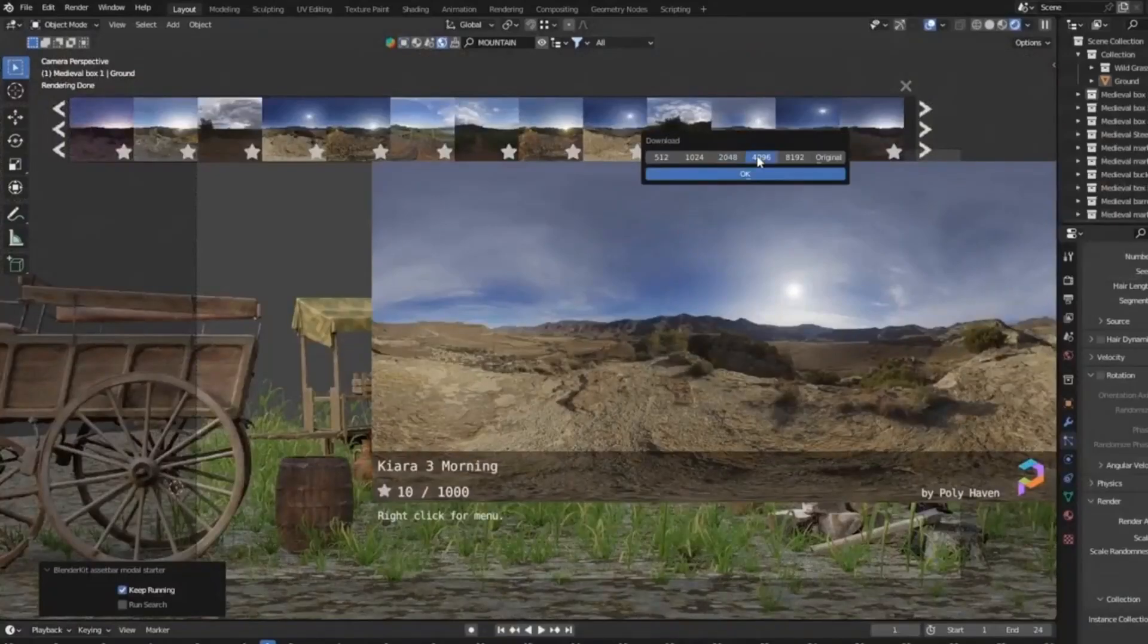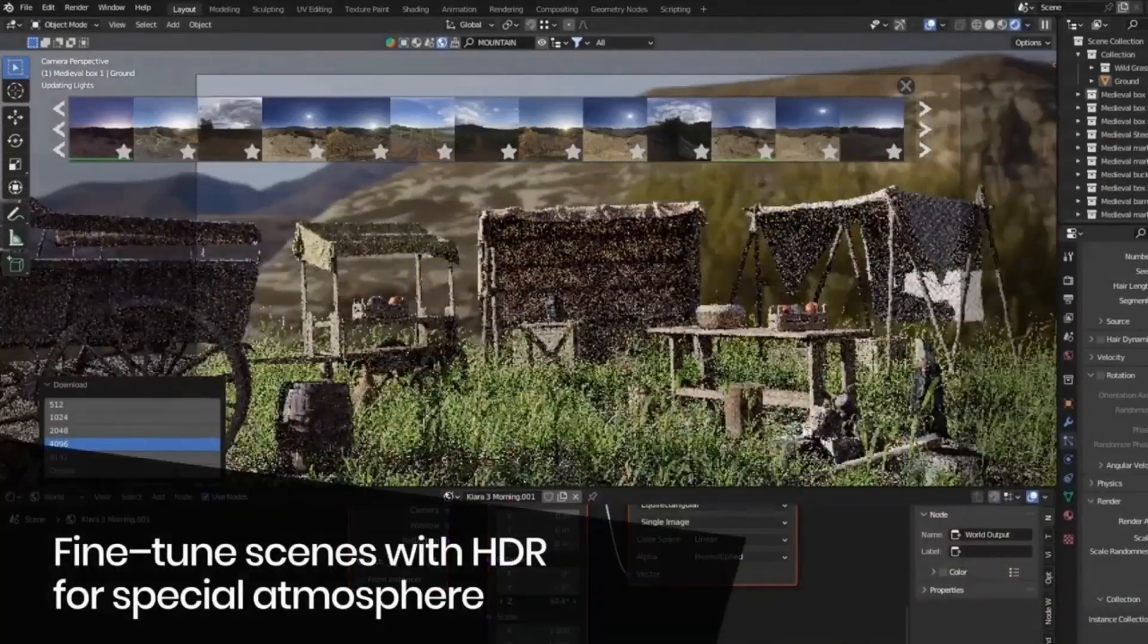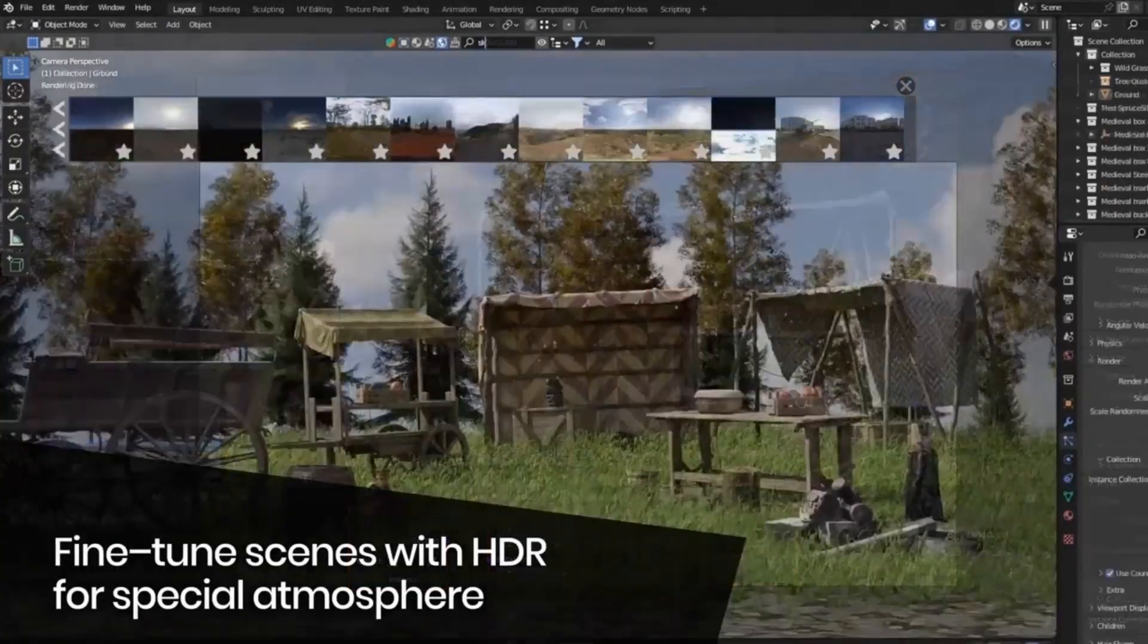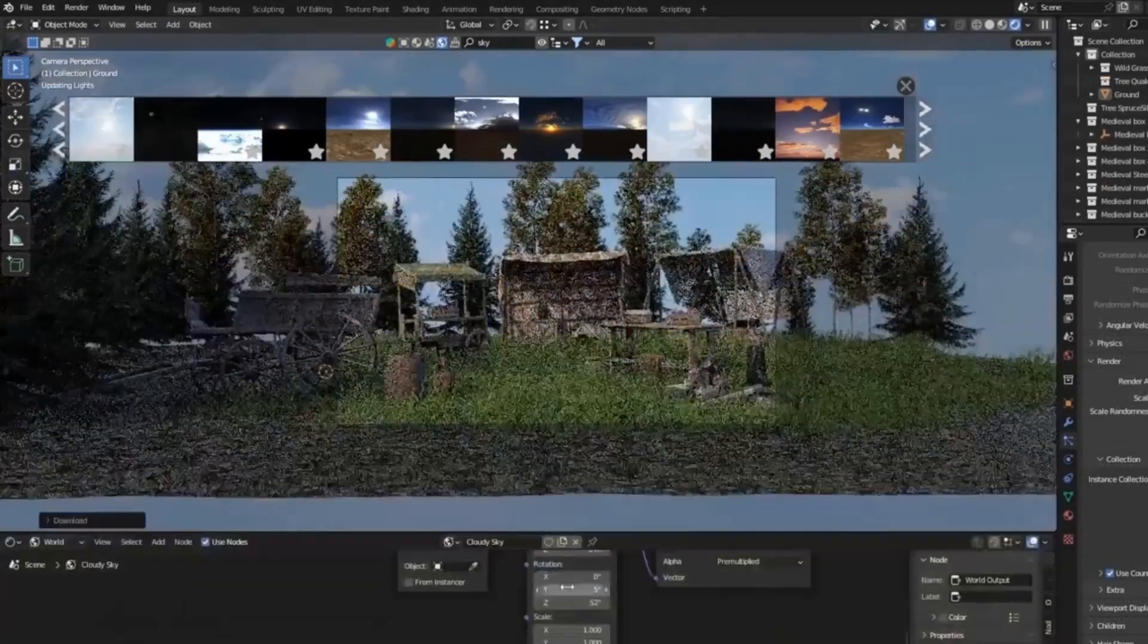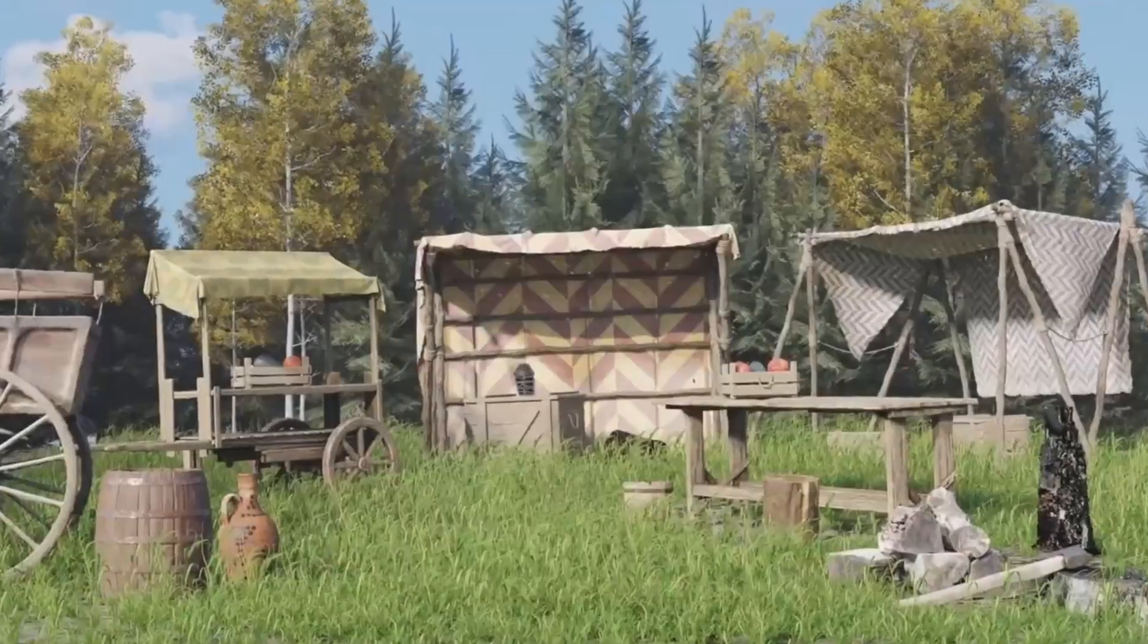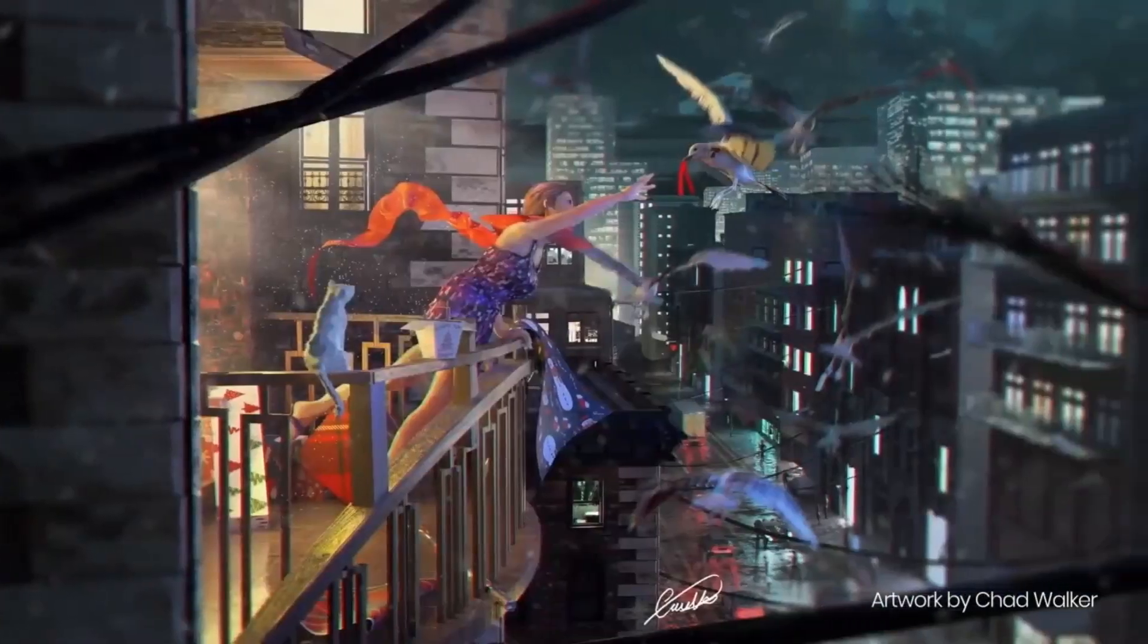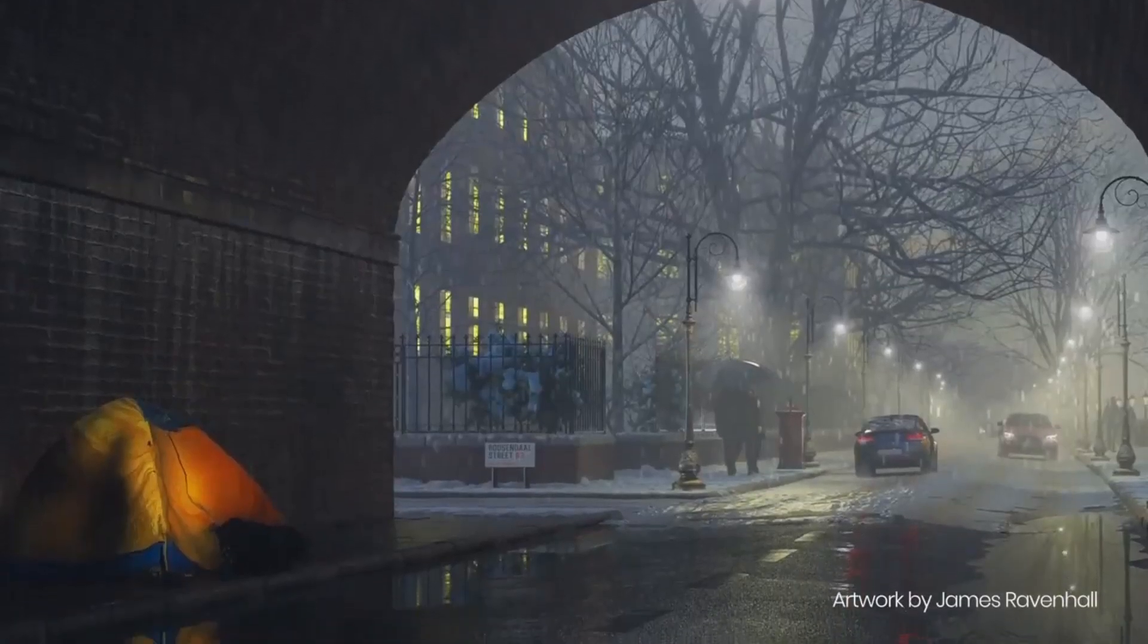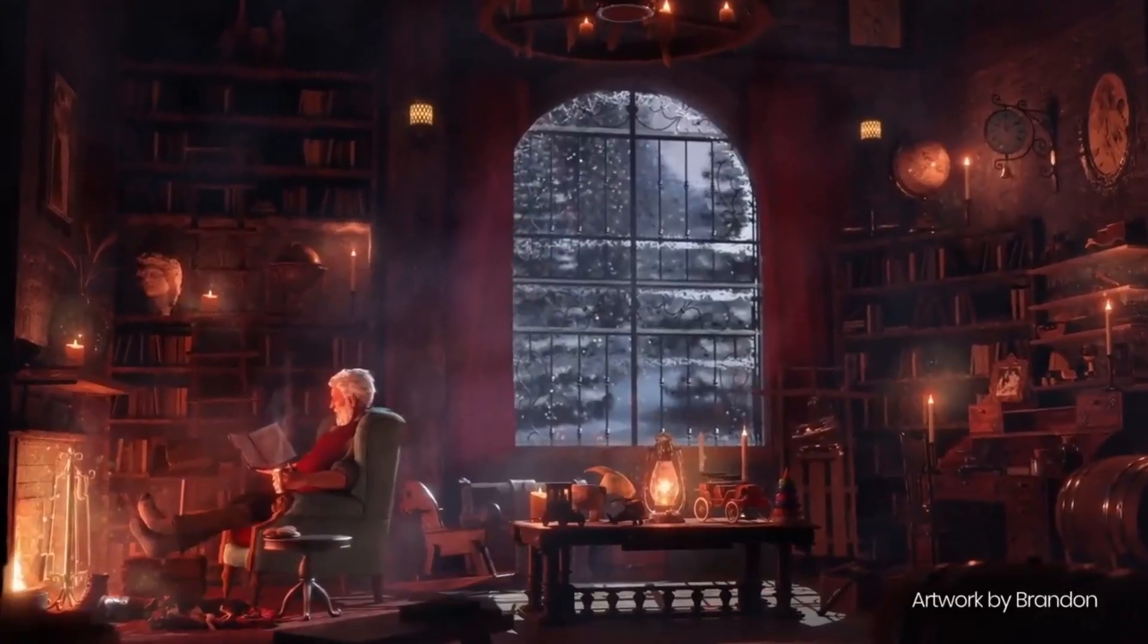Don't forget to hit that like button, share this video with your fellow 3D artists, and subscribe to our channel for more amazing Blender tips and tricks. Happy Blending!